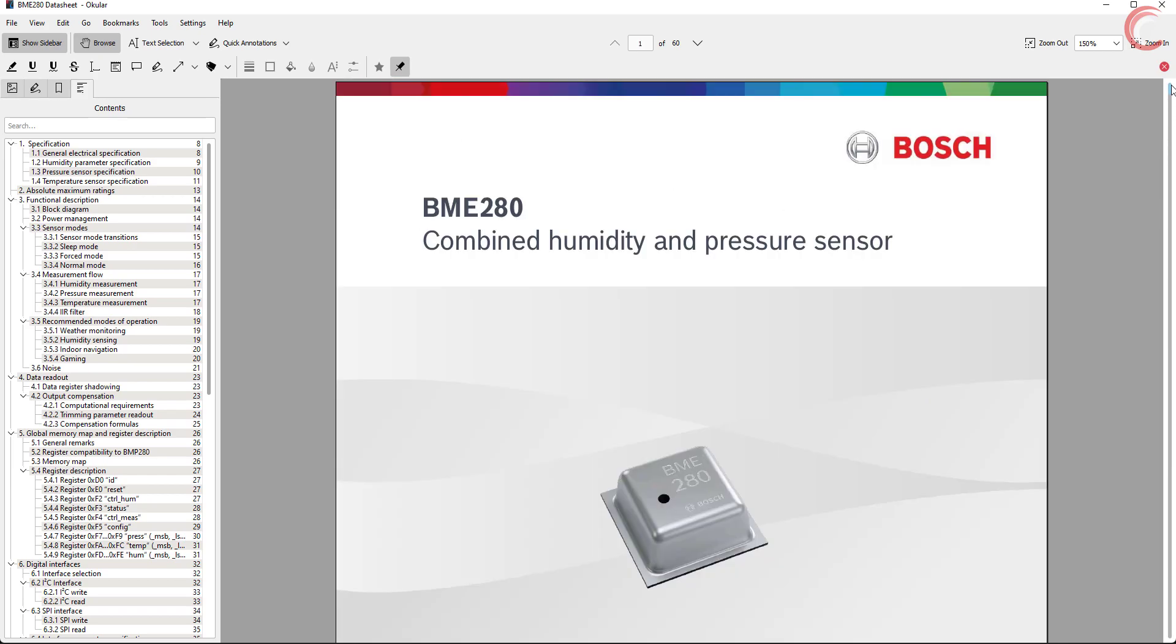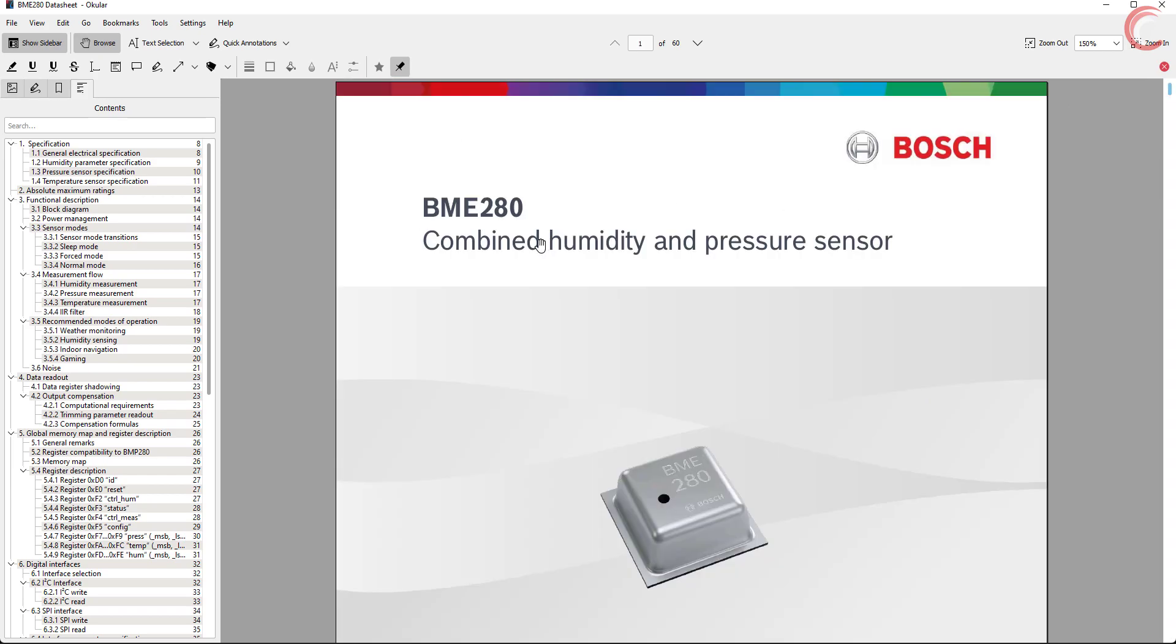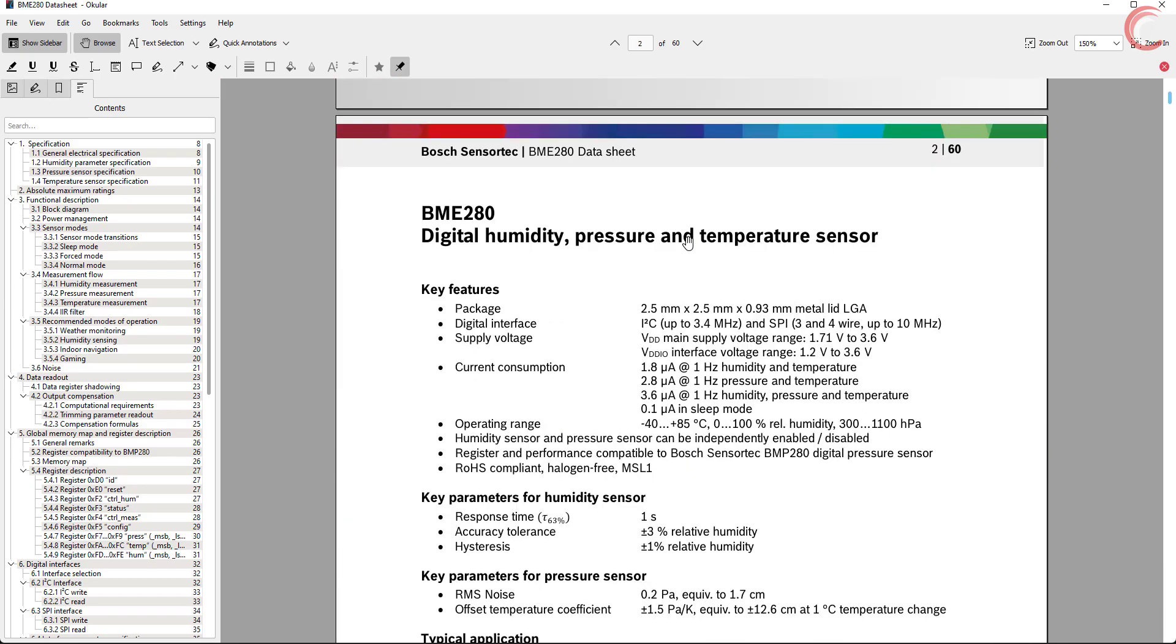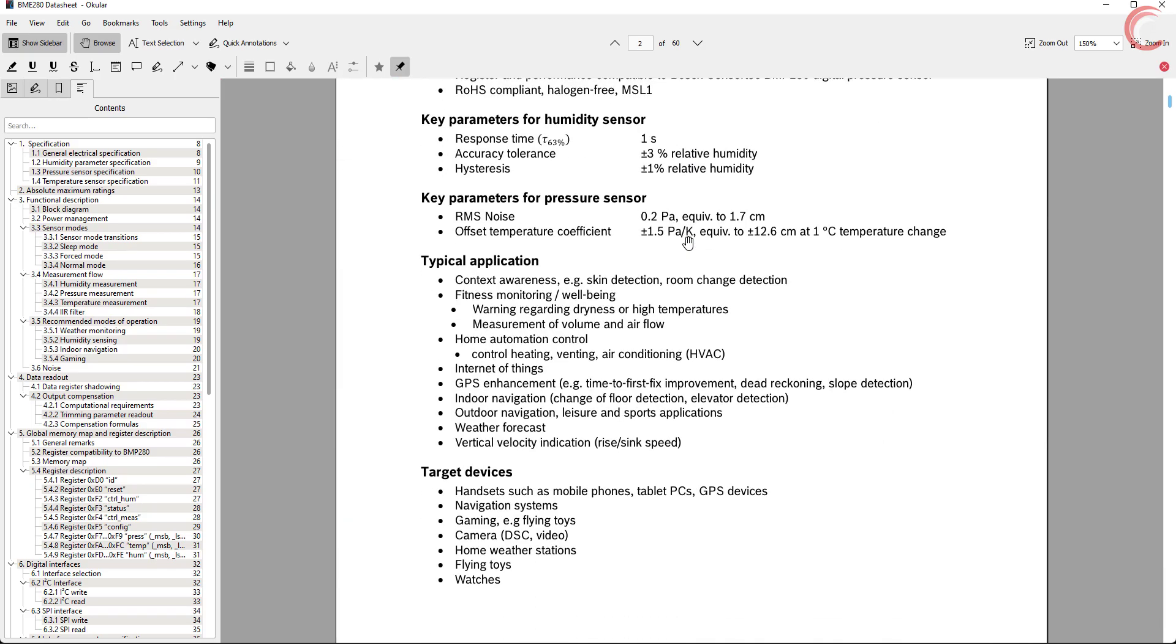This is the datasheet for the device. Here I have highlighted few important things, that I will cover in today's video. I will leave the link to this datasheet in the description.